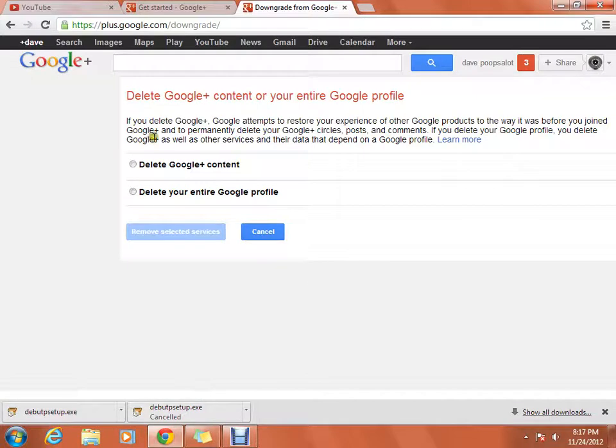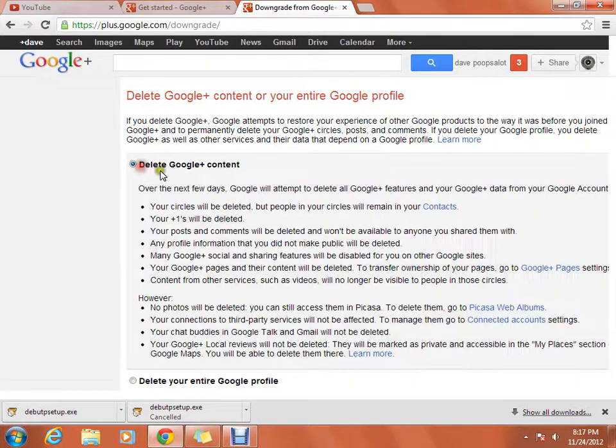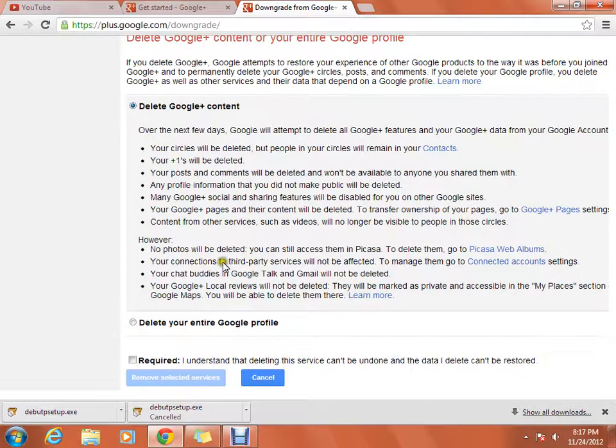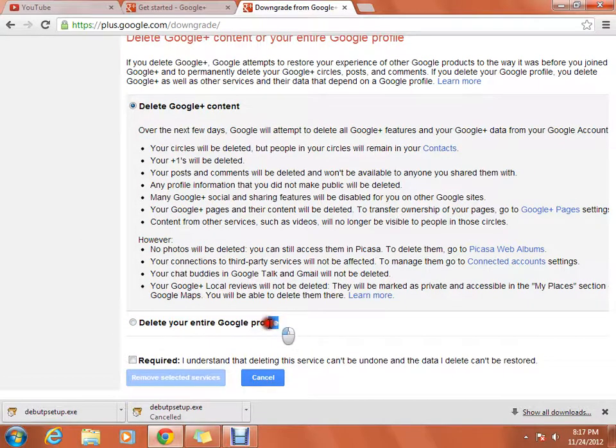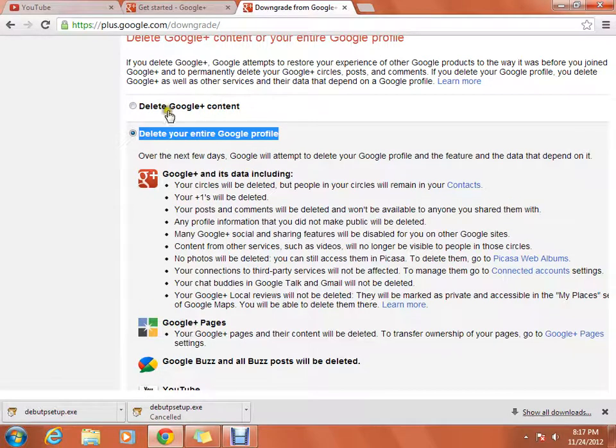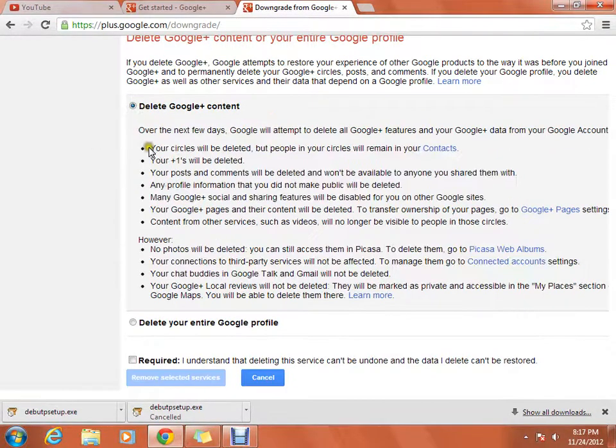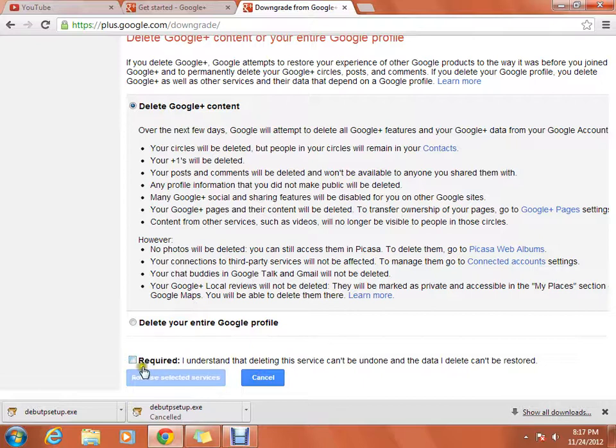And you're going to want to check off this little circle, Delete Google Plus Content. Do not click this, don't click that, that's bad.